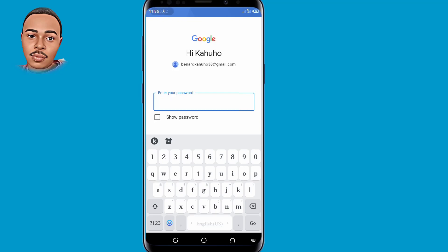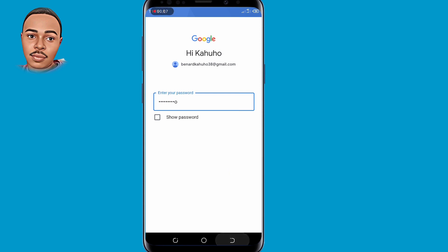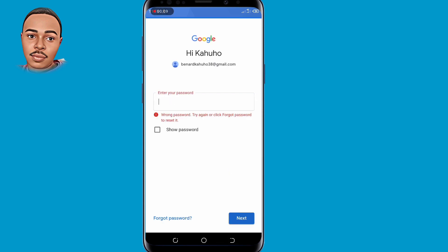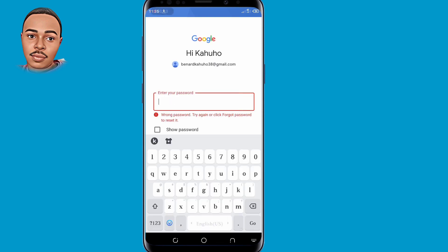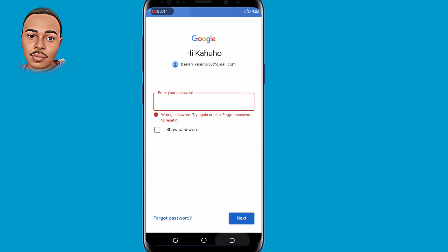If you lost access to your Gmail account or you've forgotten your Gmail account password and you'd like to recover that Gmail account, then you're in the right video. Because in this video I'm going to show you two different ways on how you can recover your Gmail account without a phone number.